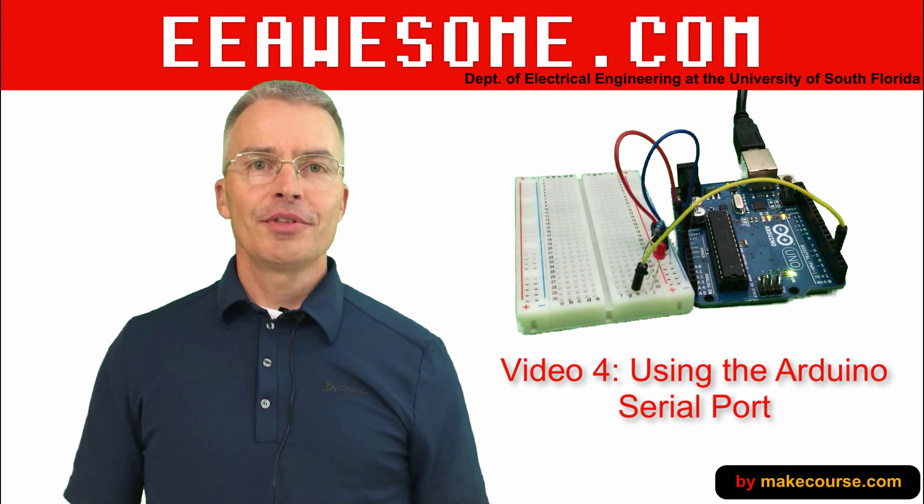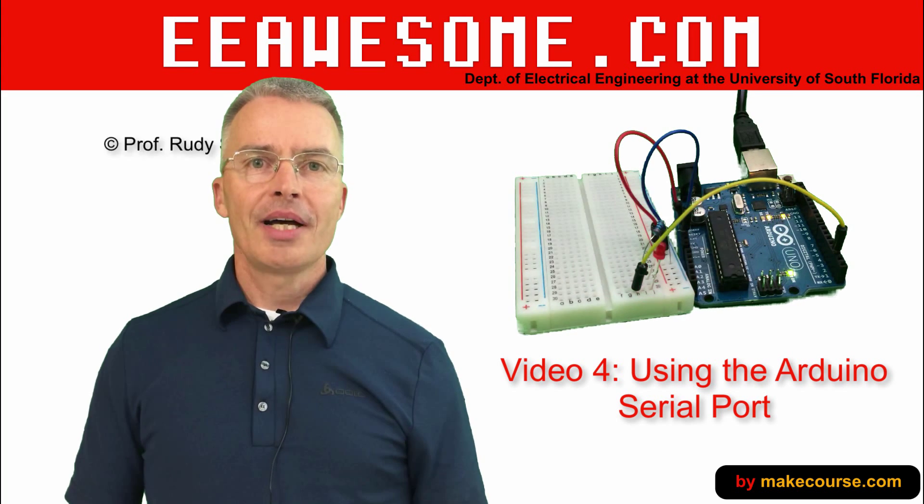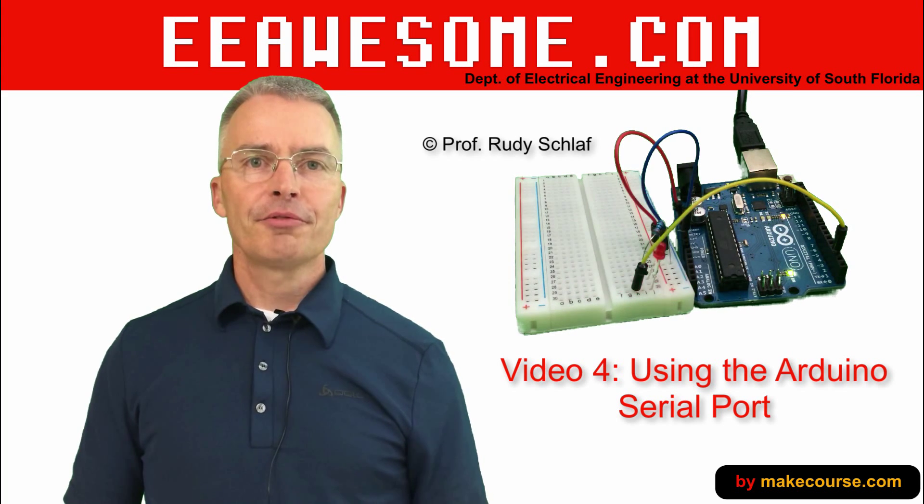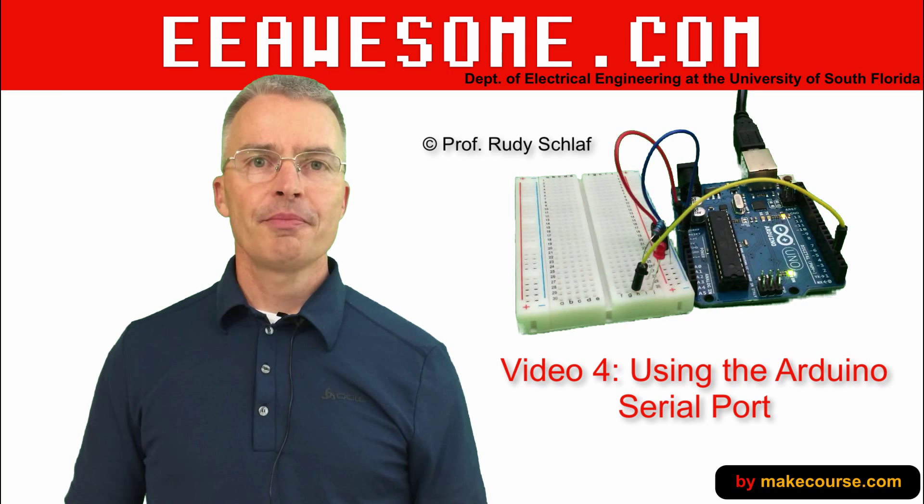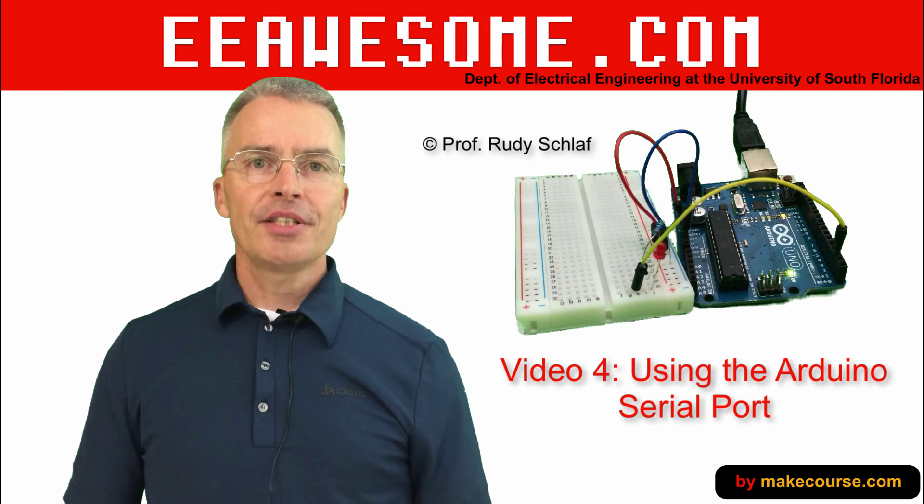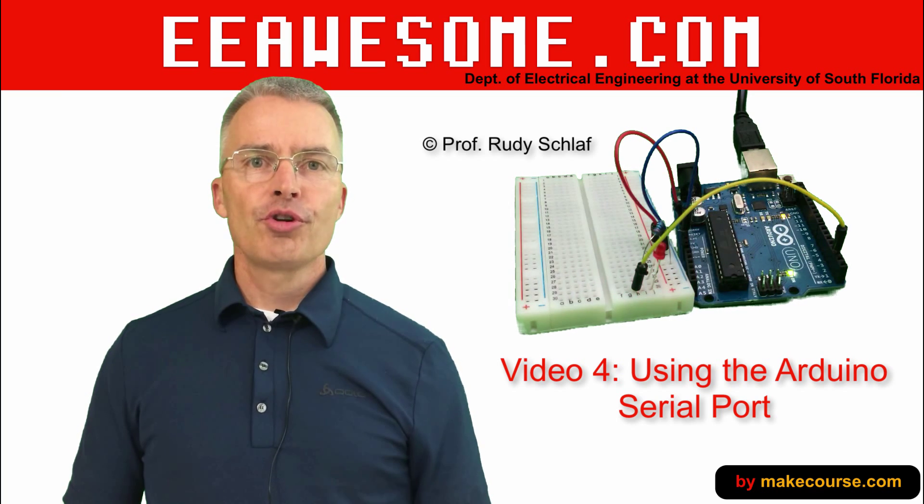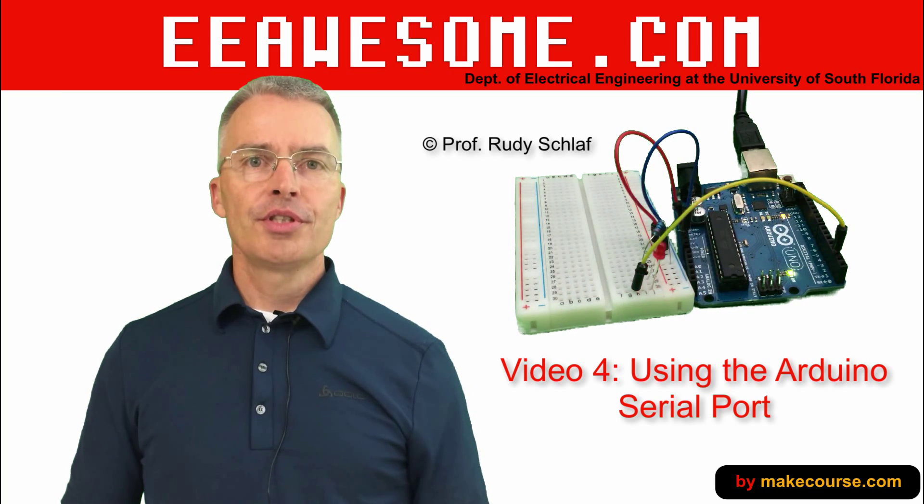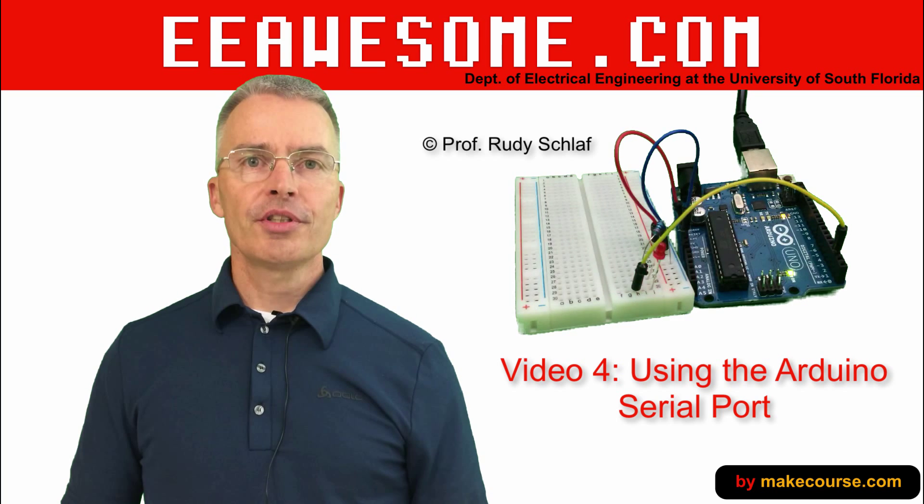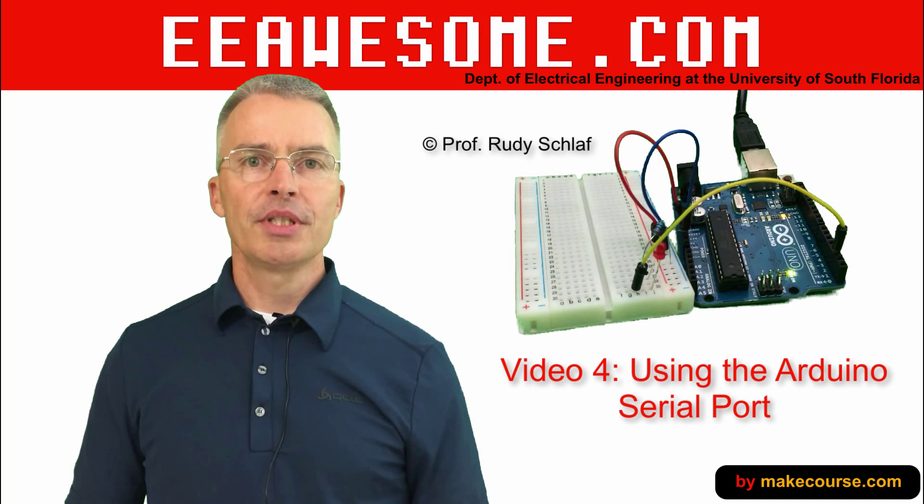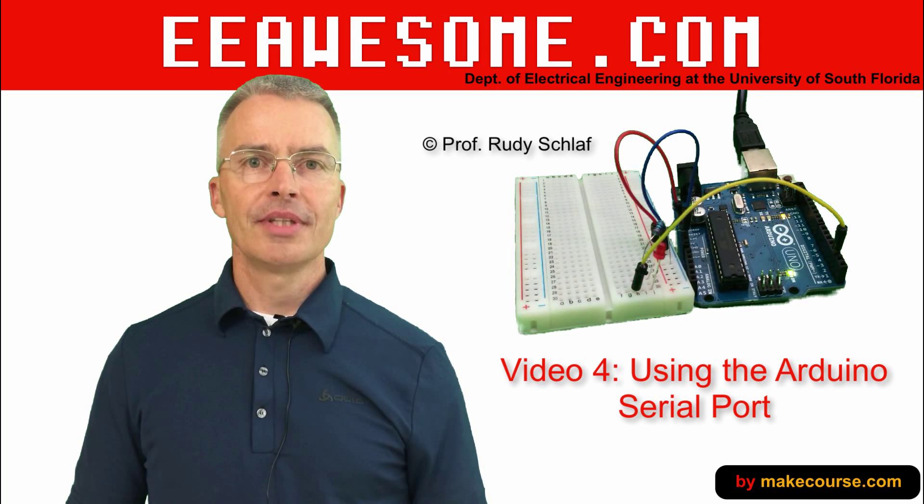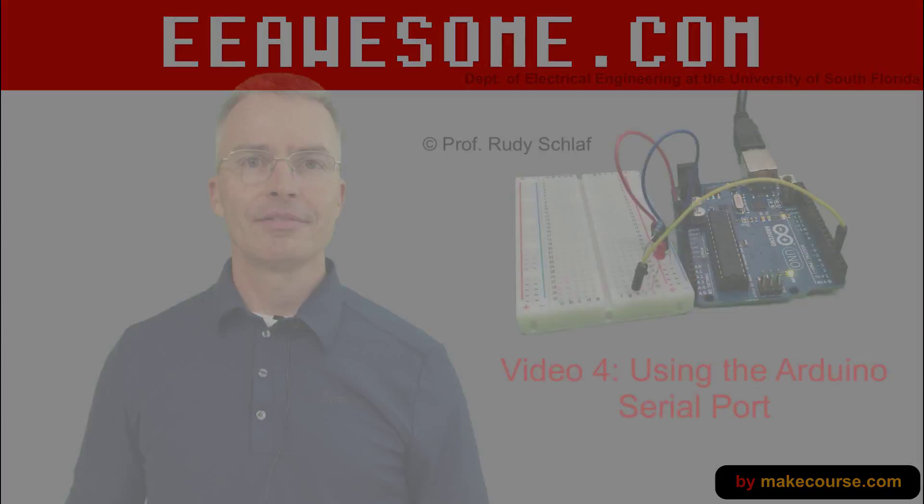Hey students, welcome to EE Awesome. I'm Rudy Schlaff, a professor at the Electrical Engineering Department at USF. In today's video I want to show you how to use the serial port to send data back to the computer from the Arduino. Let's do it!